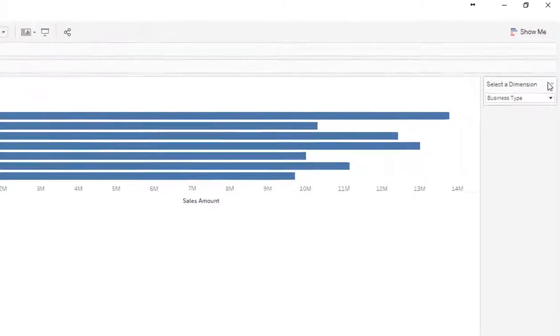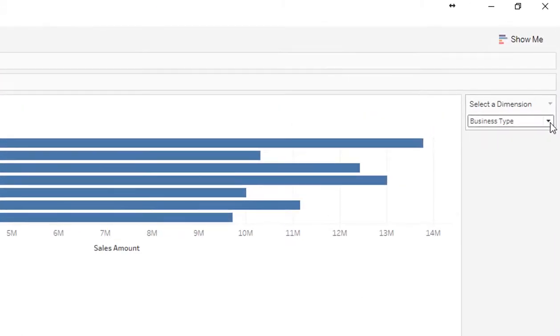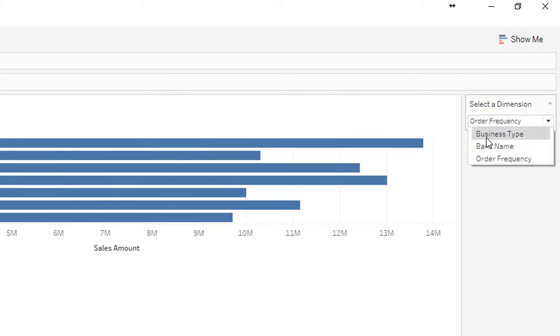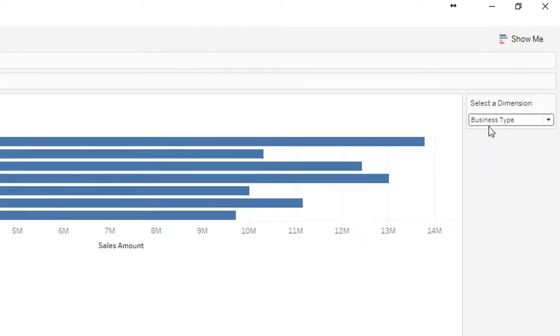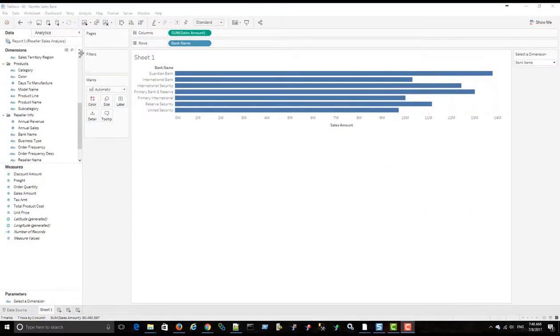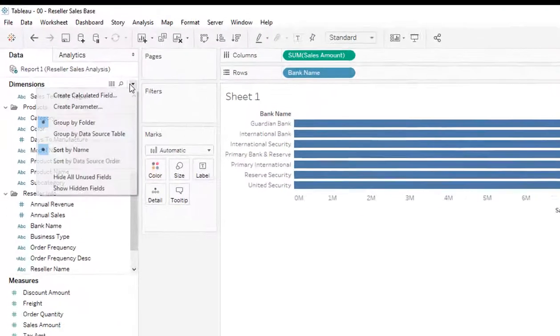So this time, nothing's going to happen. We have the selected dimension parameter. But when I change it, nothing changes in the visualization.